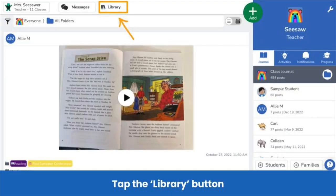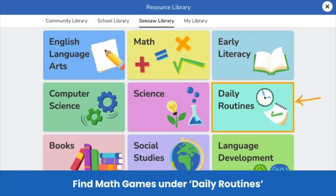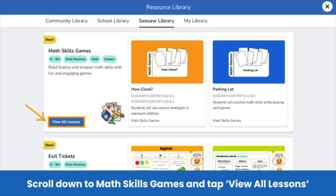Now, I bet you are wondering where you can find these games. Simply tap the library button at the top of your journal. This will take you to the Seesaw library. Scroll down and tap the daily routines tile. Once in the daily routines category, find the math skills games collection and tap view all lessons.